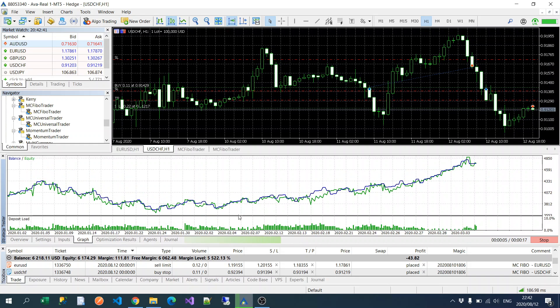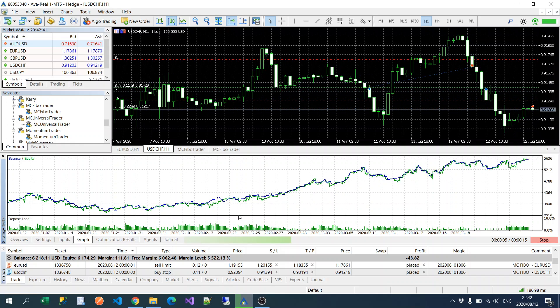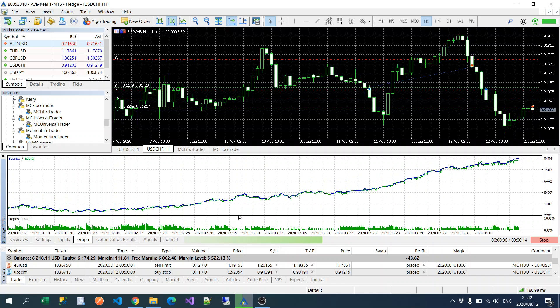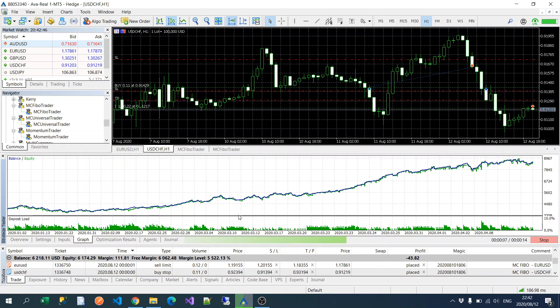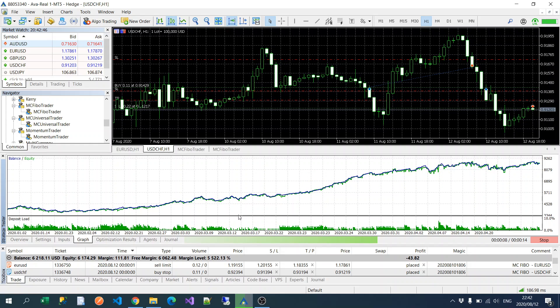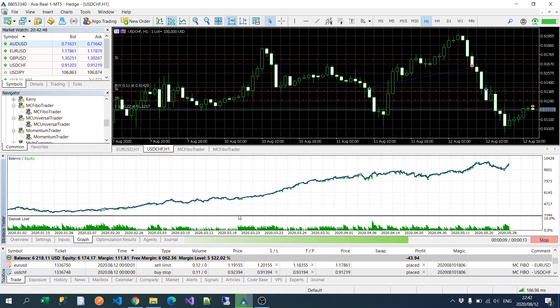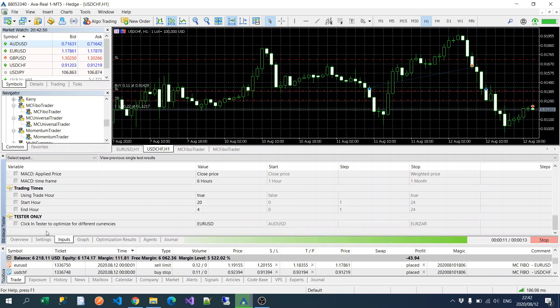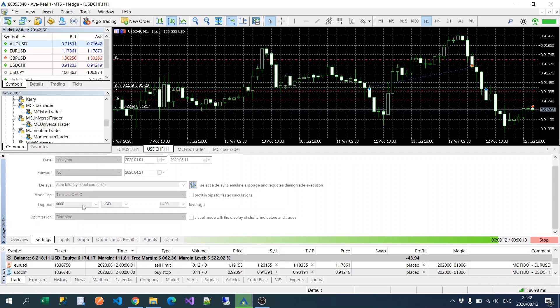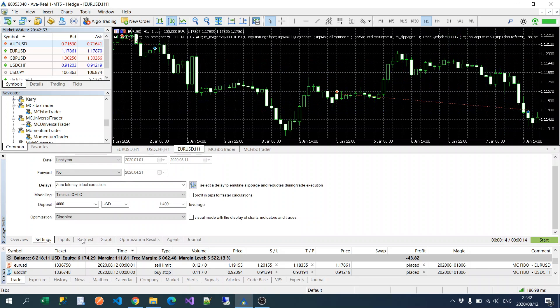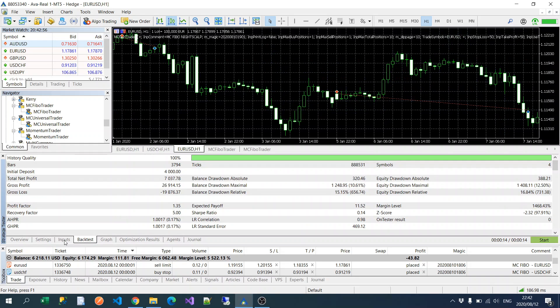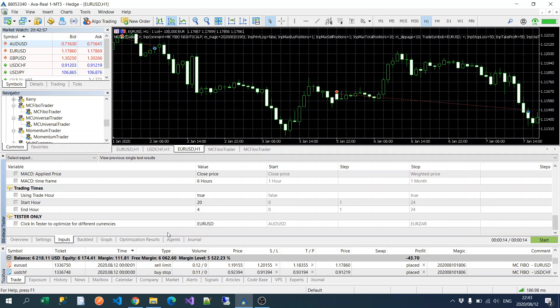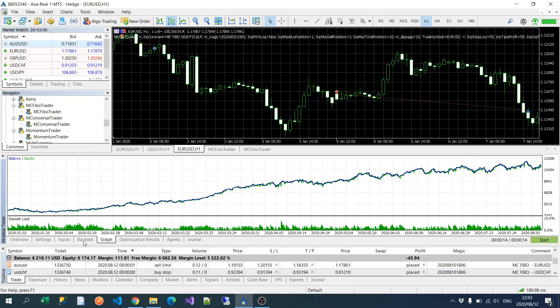If you look at the graph, I'm just running it on one minute OHLC just for the sake of time because it takes quite a while to run on every tick.